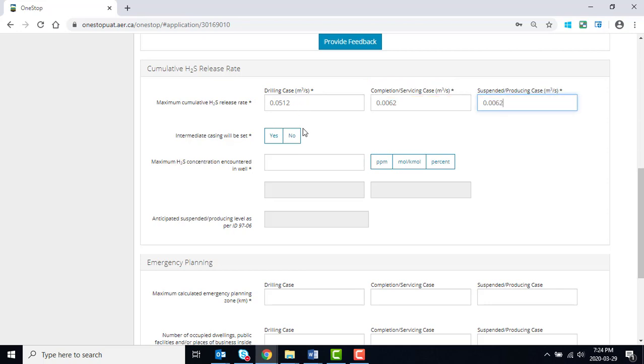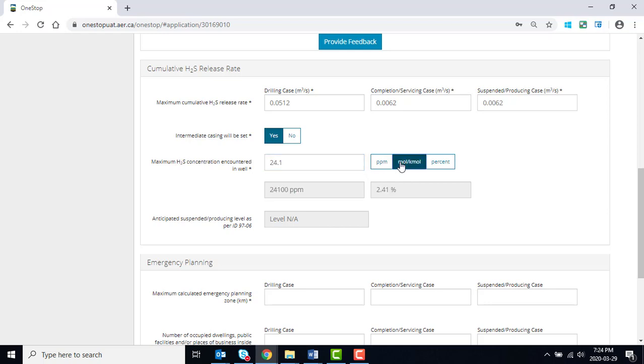Select Yes or No to indicate if intermediate casing will be set. Enter the maximum H2S concentration to be encountered in the WELL. Click on which unit it was measured in.